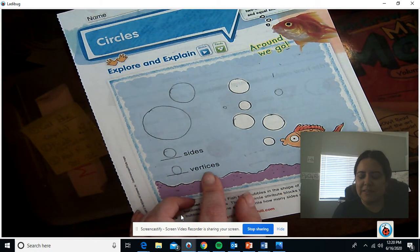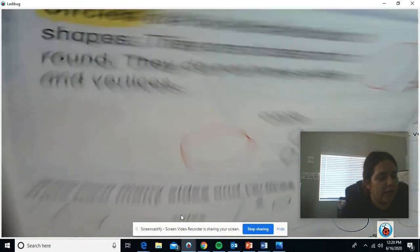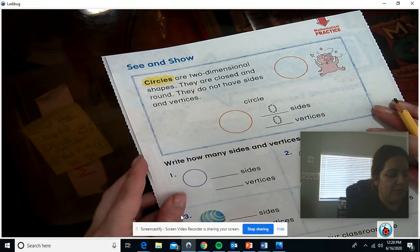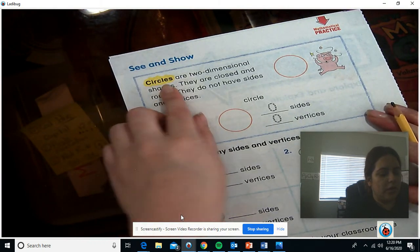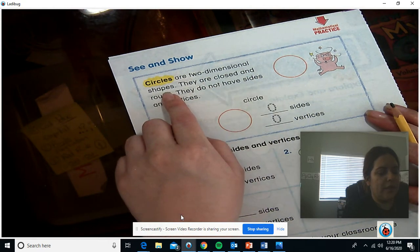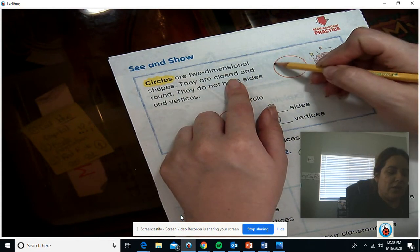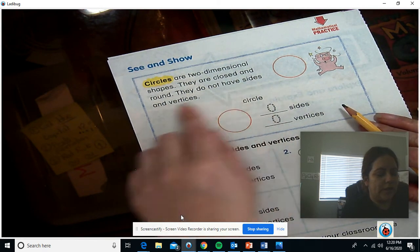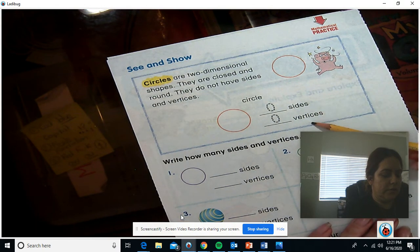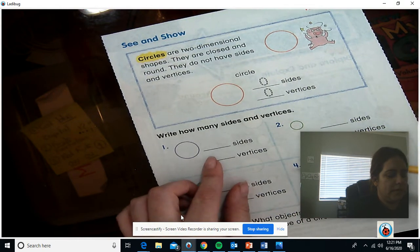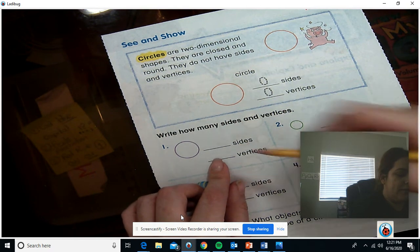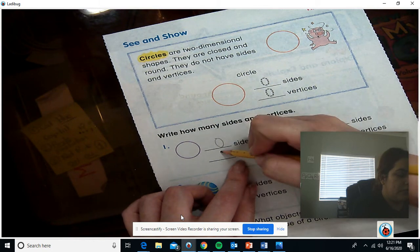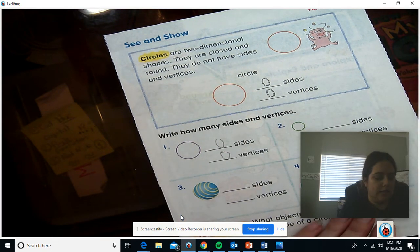Zero sides, zero vertices. Say that with me: vertices. Circles are two-dimensional shapes. They are closed — they touch all the way around — and round. They do not have sides or vertices. So for number one, this is a circle. How many sides does it have? Zero. How many vertices? Zero. Because we know that a circle has zero sides and zero vertices.